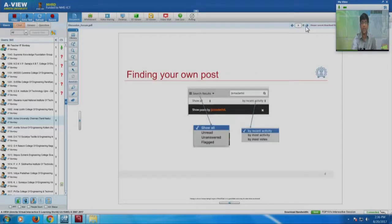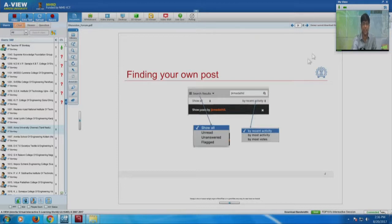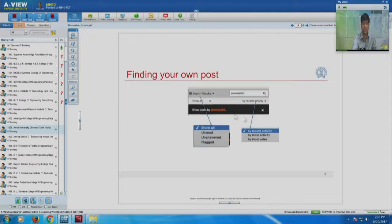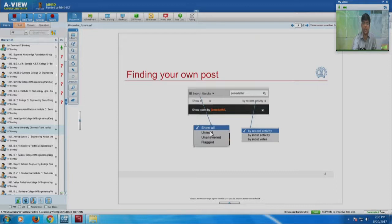There was another question about finding your own post. One way is using the search bar and typing your IIT Bombay X username in that particular search bar. A window will come up which asks you to show posts by a particular user. If you click on this username, you will see all the posts made by this user. The search results can also be accessed as unread, unanswered, and flagged.